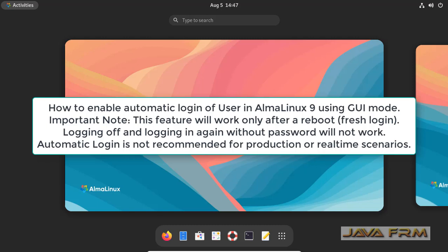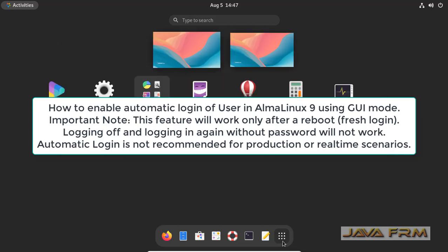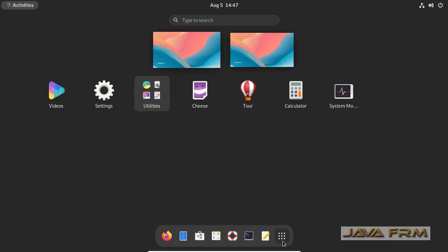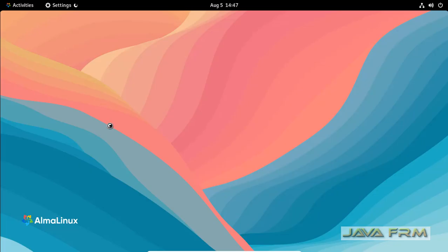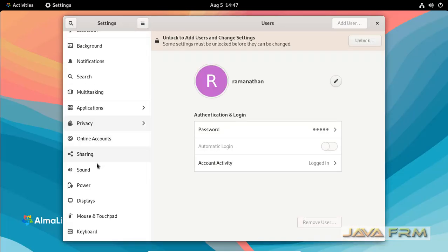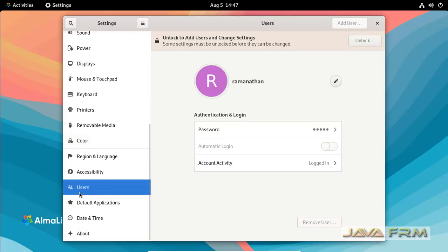Welcome to Java Forum. Now I'm going to show you how to enable automatic login for a particular user in AlmaLinux.